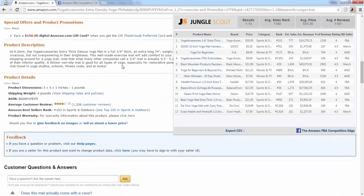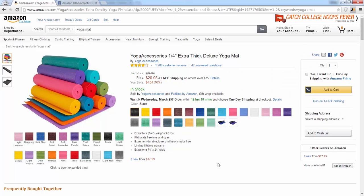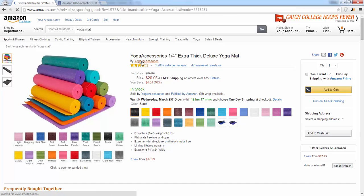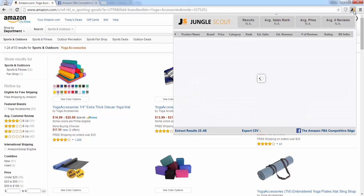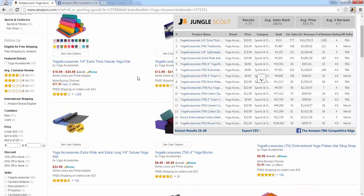It also extracts results from 'customers who bought this item also bought' and the sponsored ads. If you want to spy on other sellers or brands to see what they're selling, you can go into either the brand page — found underneath the product name — or you can go into the sellers page by clicking on the seller's name. These aren't necessarily going to be the same name. A seller could have multiple different brands. I'll click on this brand and extract results from this page.